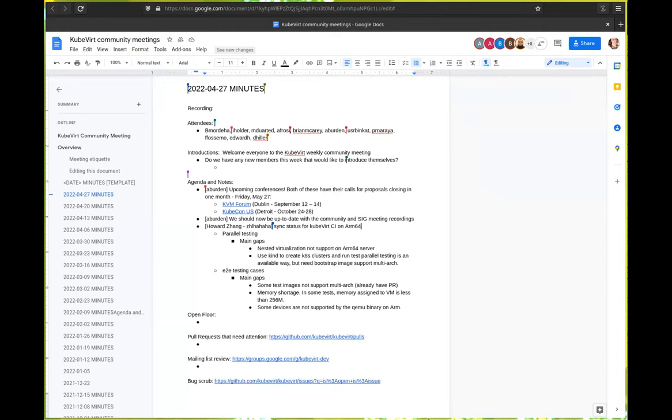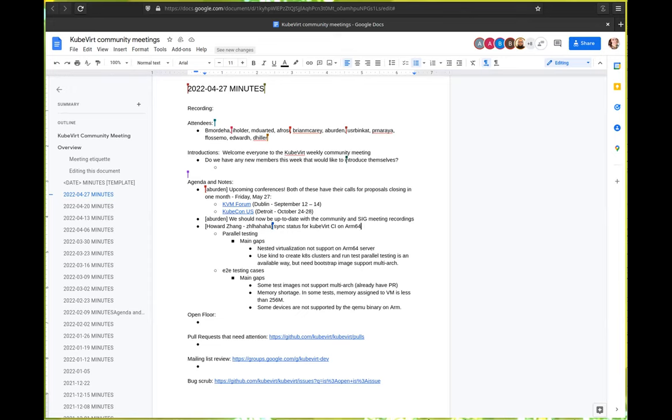If you're speaking, we can't hear you. It's my turn. I'm Howard. Okay, cool. So I will sync status for KubeVirt on ARM64 mainly there are two topic. One is parallel testing. I have discussed this with Daniel. Hi, Daniel. Are you there? Yeah, I'm here.